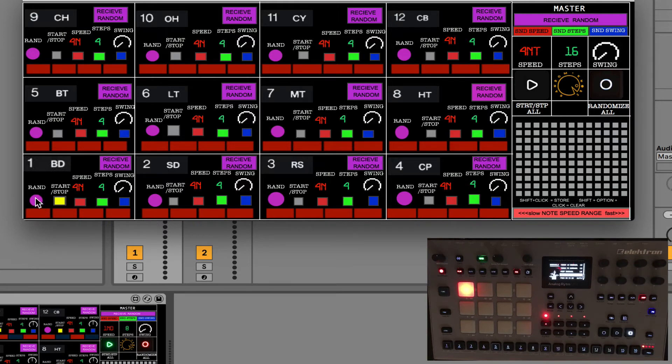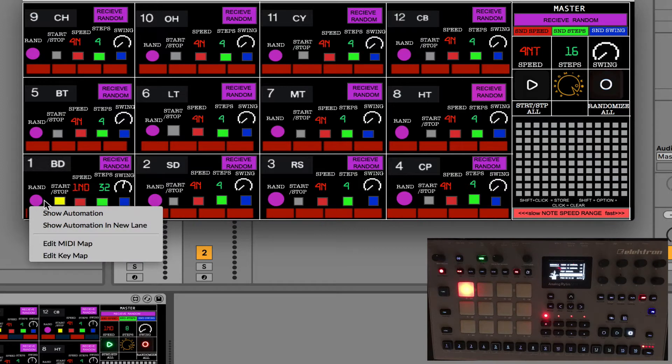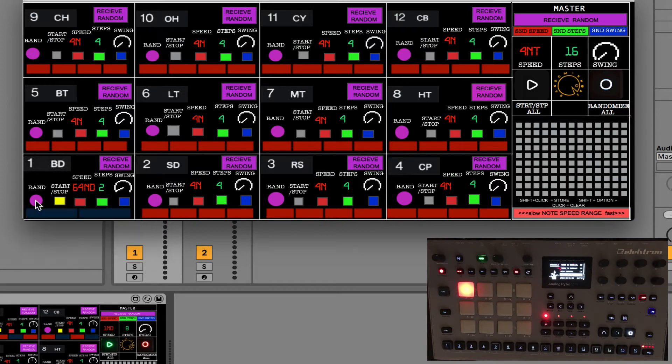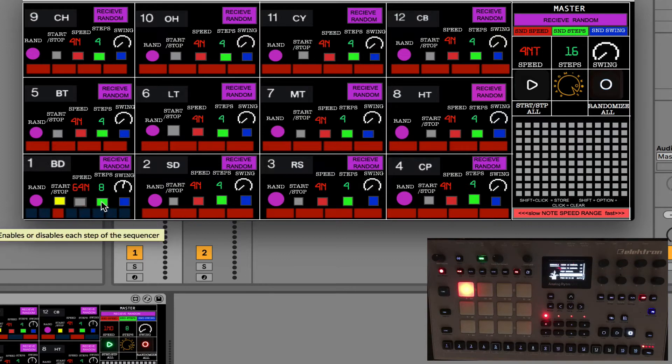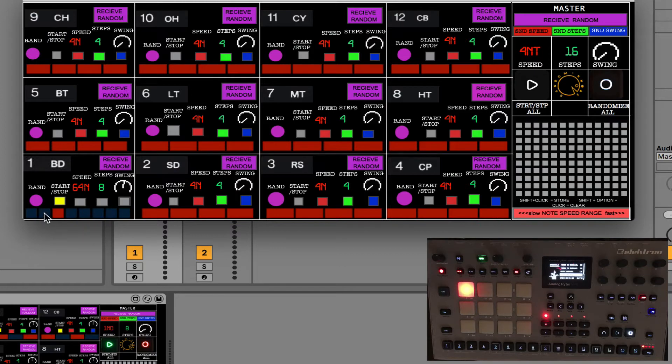If I press it now all these are going to be randomized. If you don't want to randomize speed or any of these three parameters I can switch off these toggles and if I press this random button it's going to randomize just the sequence and the speed steps and swing are not going to be changed.